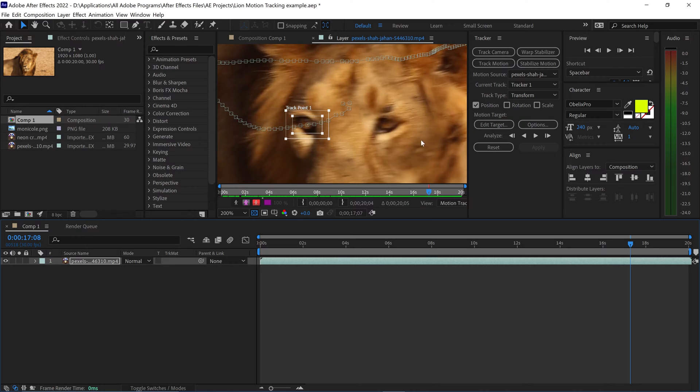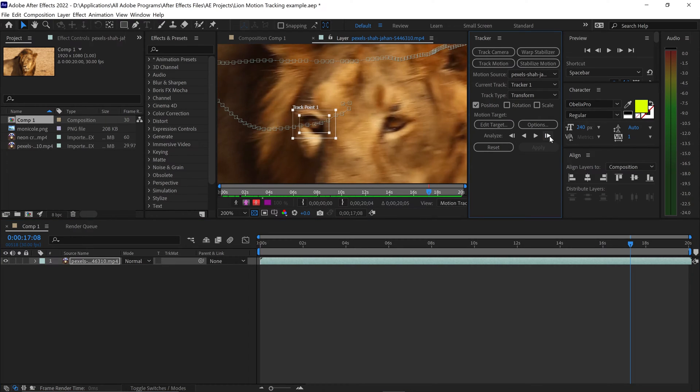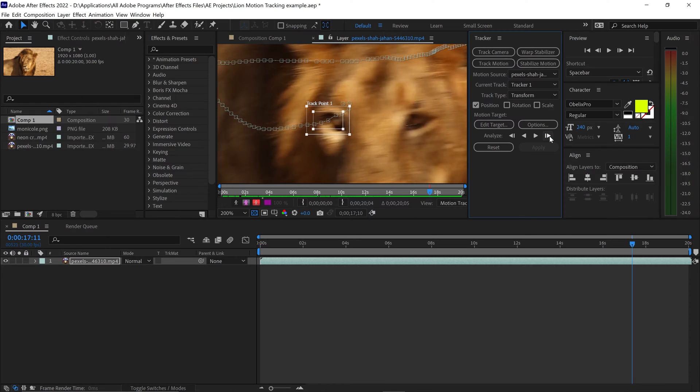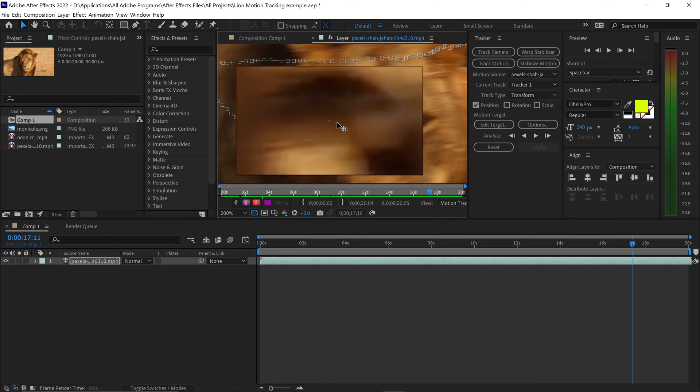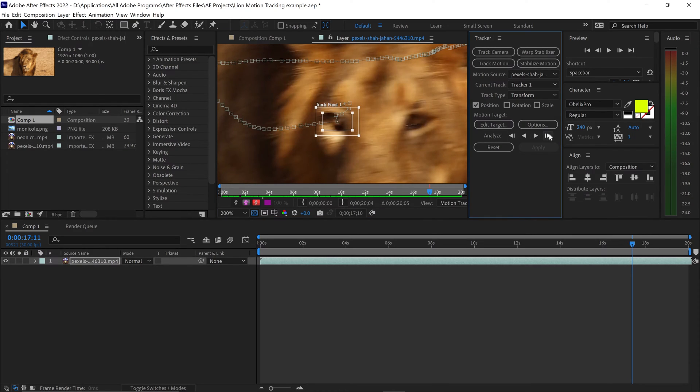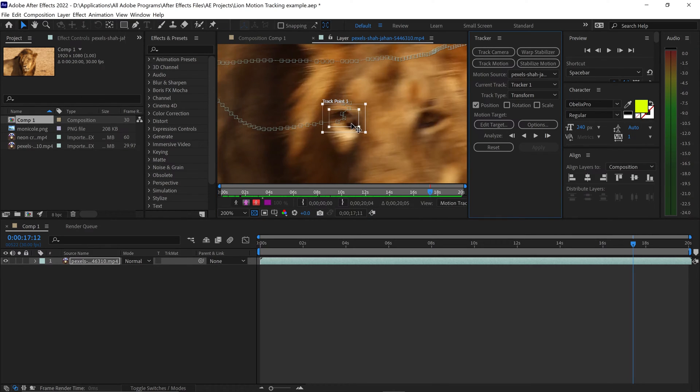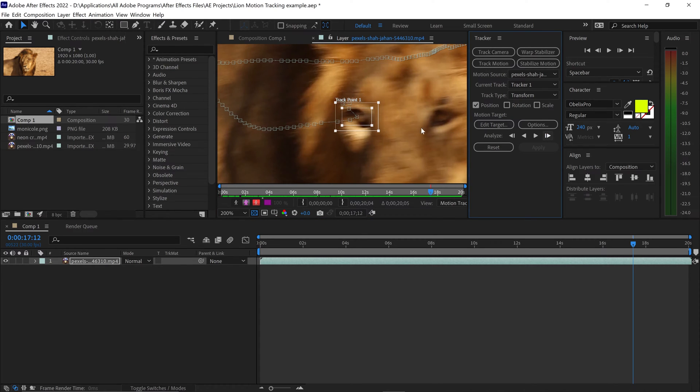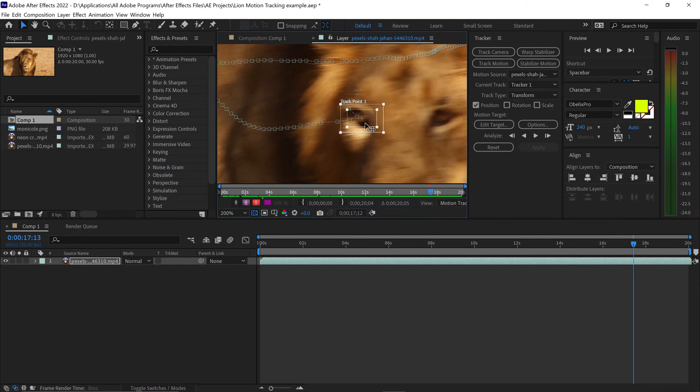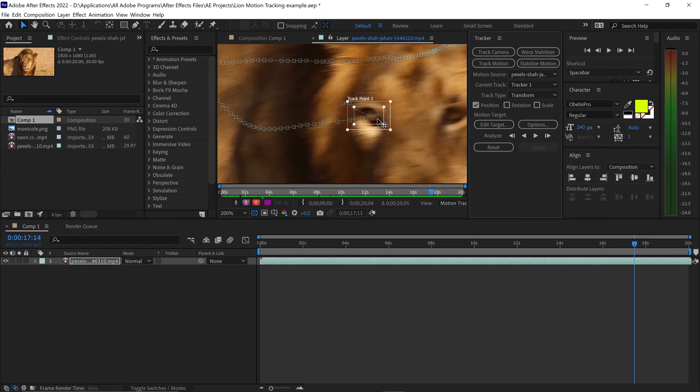We can once again go back to the area where it doesn't track very well. And instead of just going forward with this one, we can go forward a single frame. So as you can see, this just gives us the ability to correct it, go forward, correct it, and then just continue on correcting the mistakes which it creates.